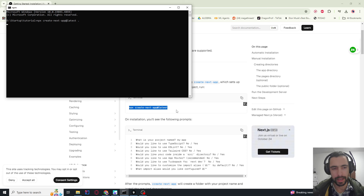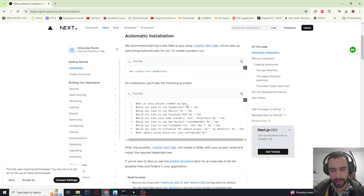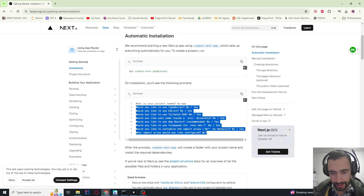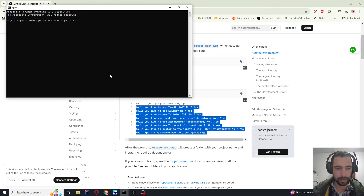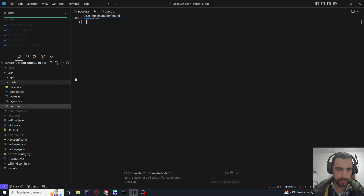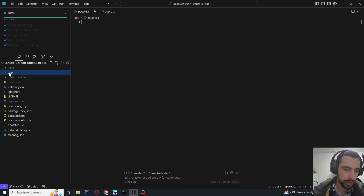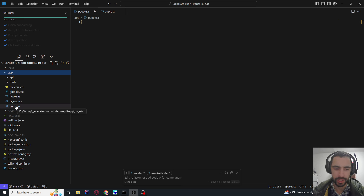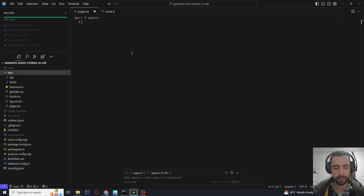This is how you initiate a Next.js project. You will not have a project name because you put a dot, so it's going to install in the folder instead. Press enter to all the defaults — take all of the default settings. Then you can open this folder in VS Code or any code editor. In the app folder, you're going to have page.tsx. I'm going to put this whole application in this one file. Remove everything and let's start coding here.